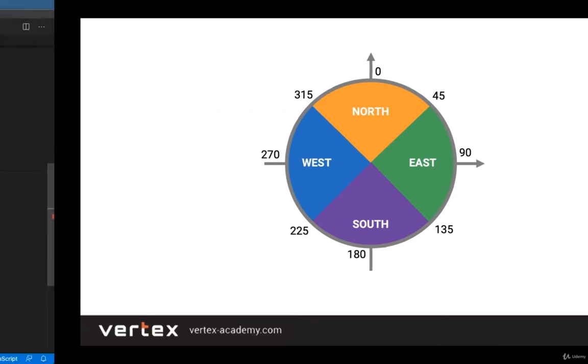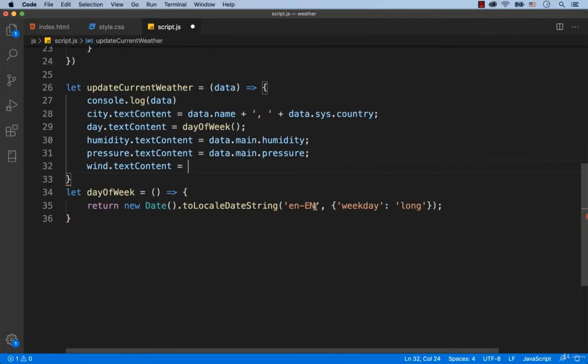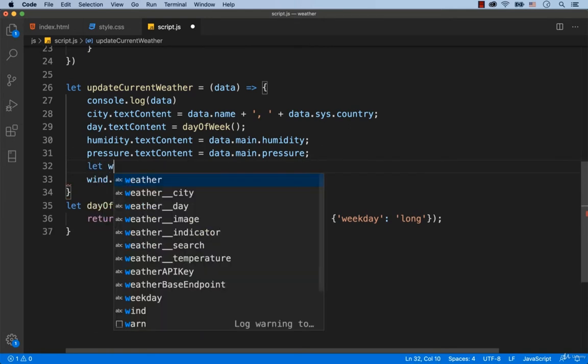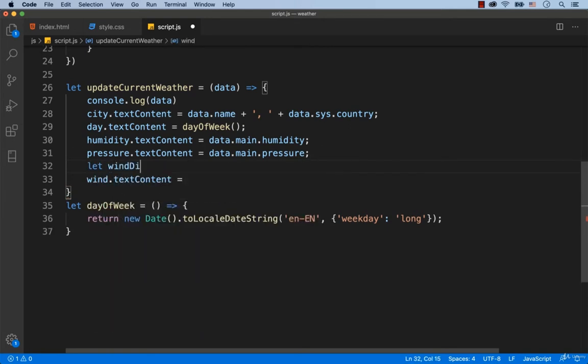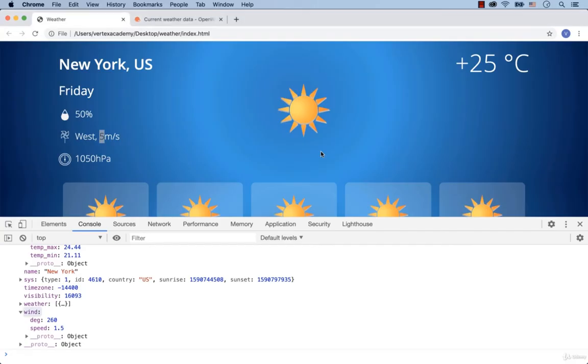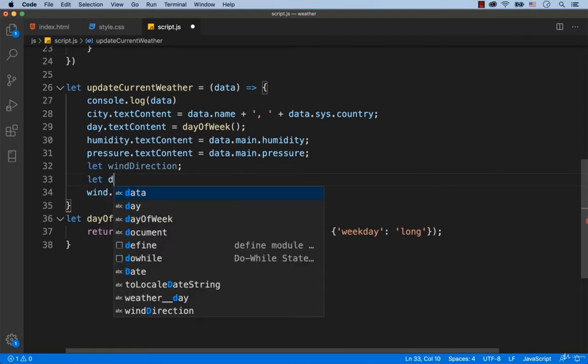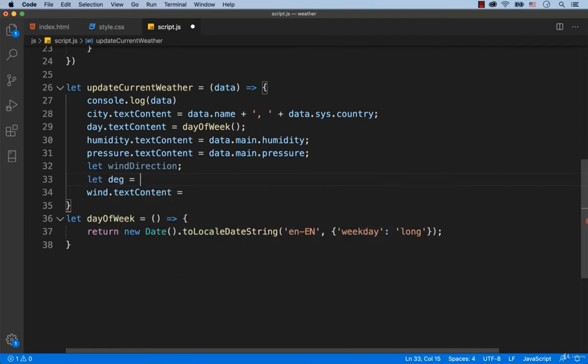Okay, I hope it's clear. Let's implement this in the code. Before we can set something for text content, we need to find out the wind direction. So let's assign this value in degrees in a separate variable. We type in let deg equals data.wind.deg.